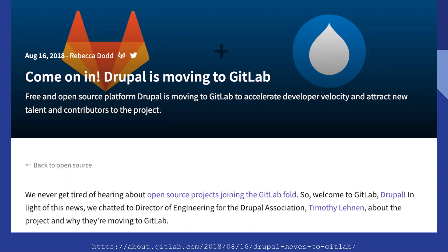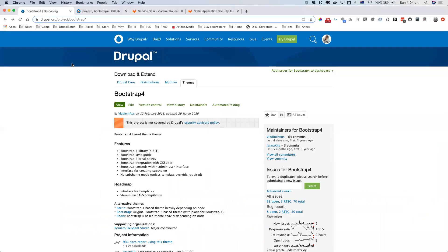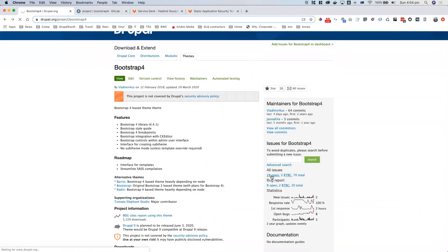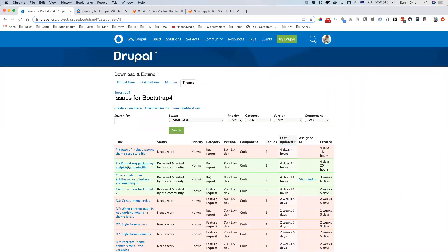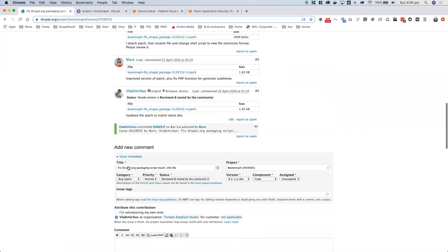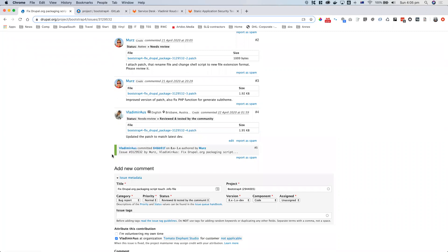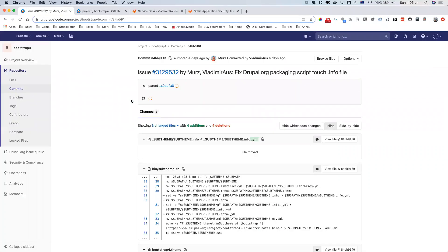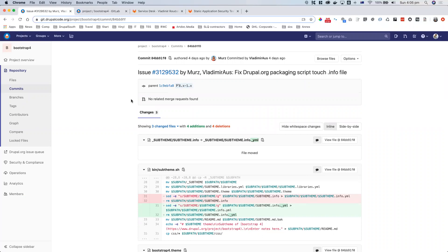When Drupal announced they are moving to GitLab, everyone was like — so what are the benefits? If you look at GitLab from a source control perspective, here's a simple theme on Drupal.org. We click on the issue queue, go to a particular issue that was fixed, scroll all the way down. You've probably seen these commits before, and if you click on the actual commit, it takes you to the commit page — and now you're actually getting into the GitLab interface.